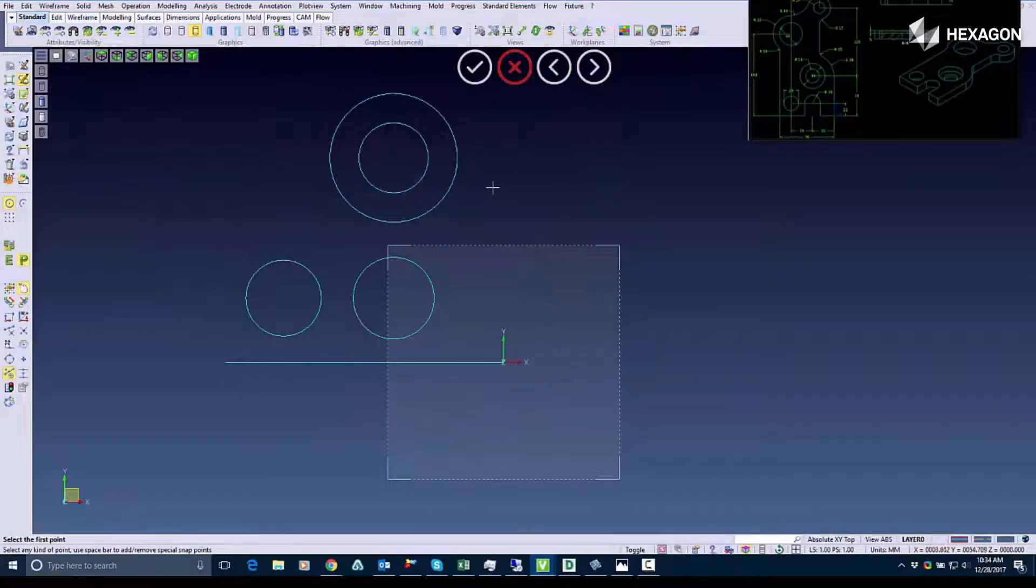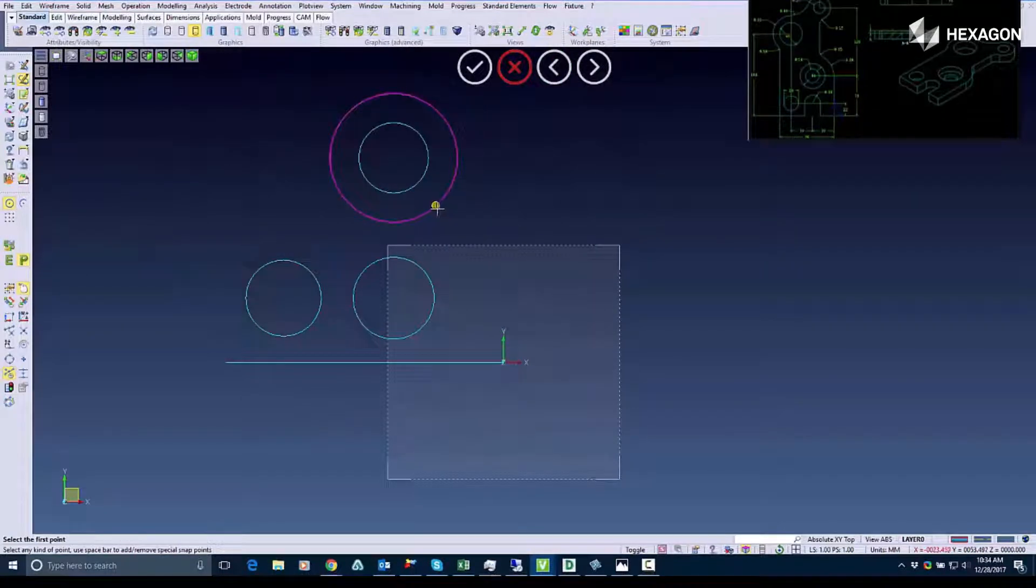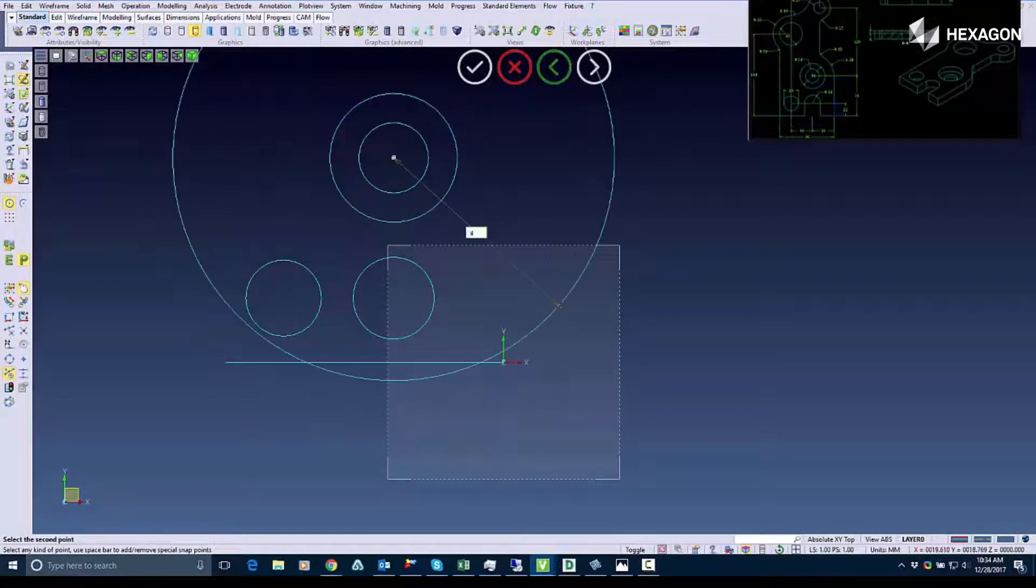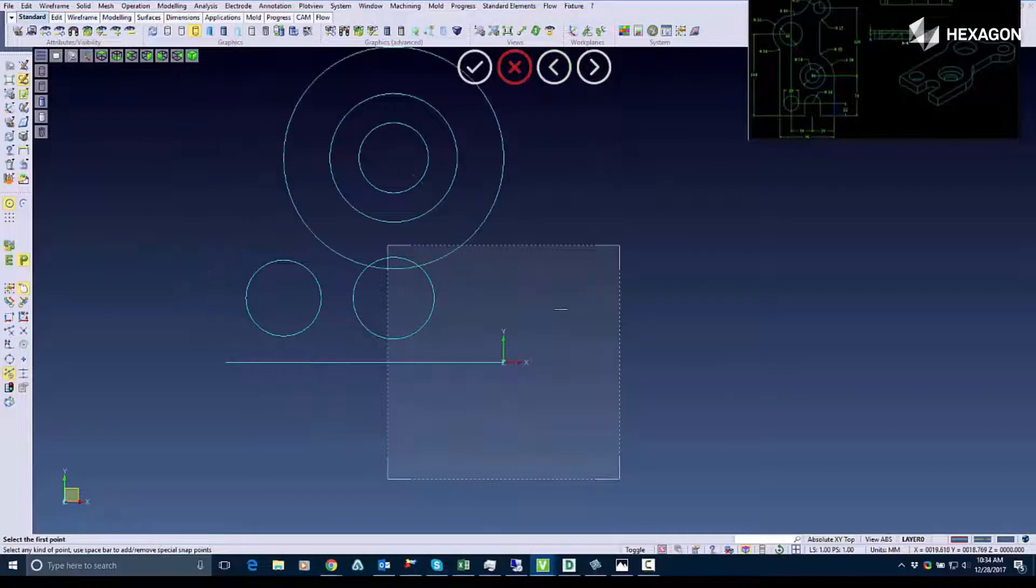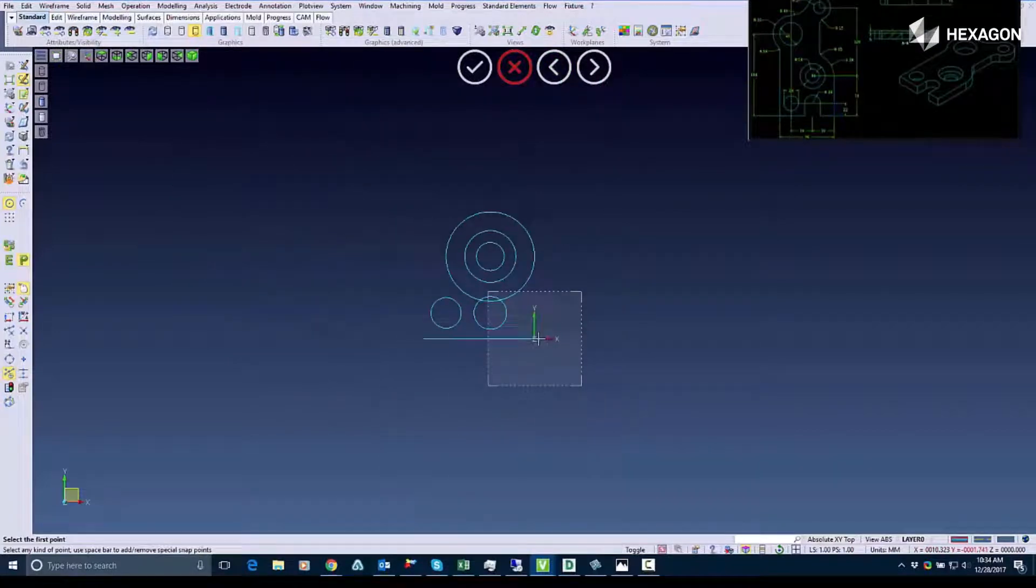Basically I'm just inputting the radiuses in here. And this will be for the outside boundaries of my piece.